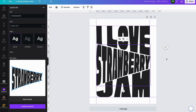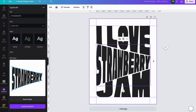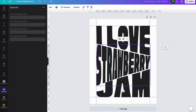Now what we'll do is change the text color, because we can't have it all black. Strawberry jam is red, so we'll come over here and go to Edit.